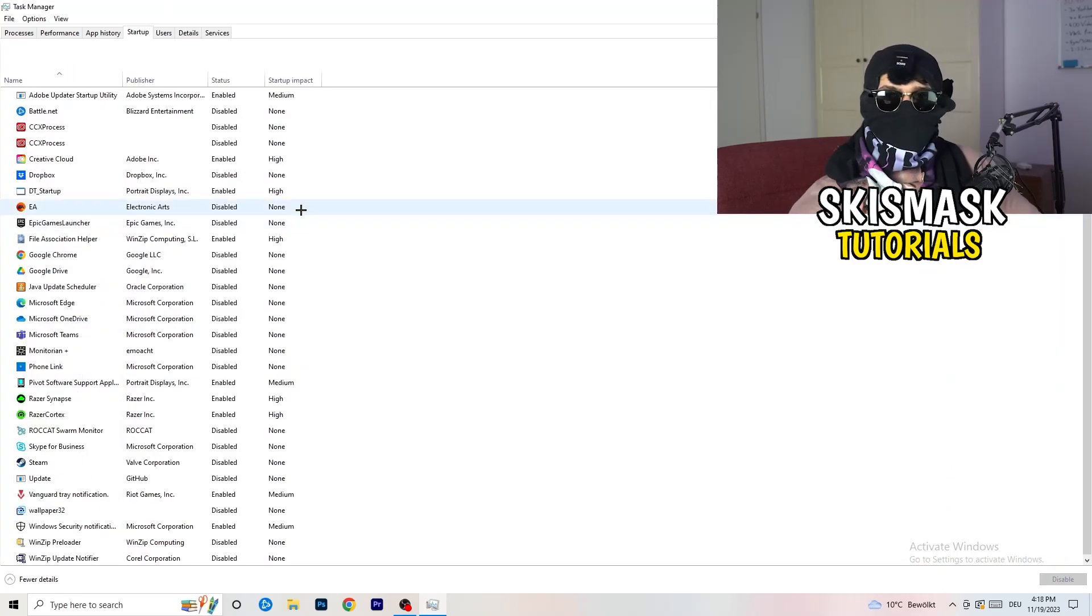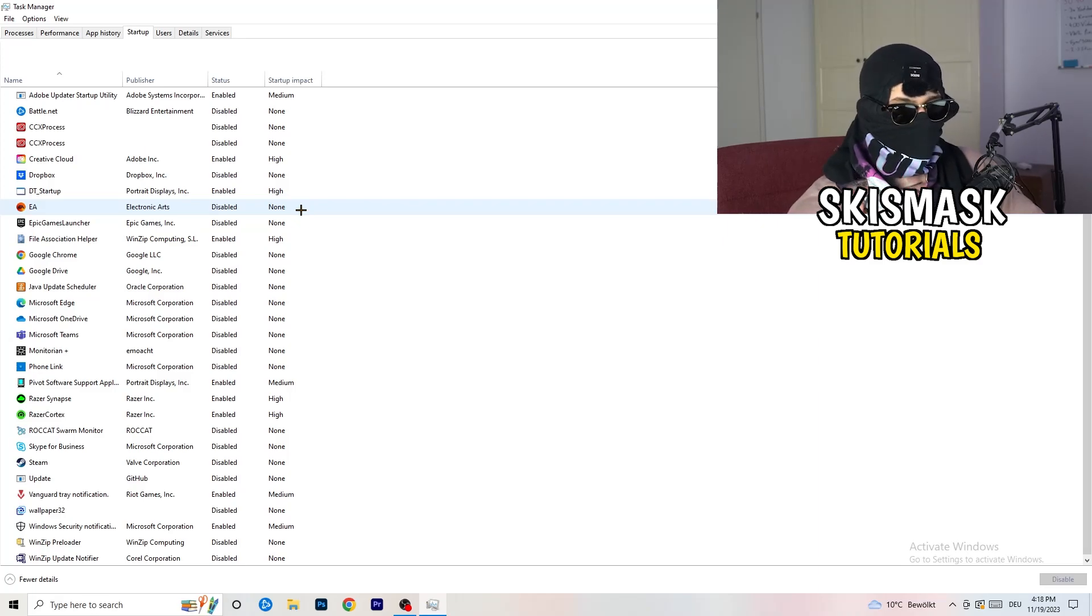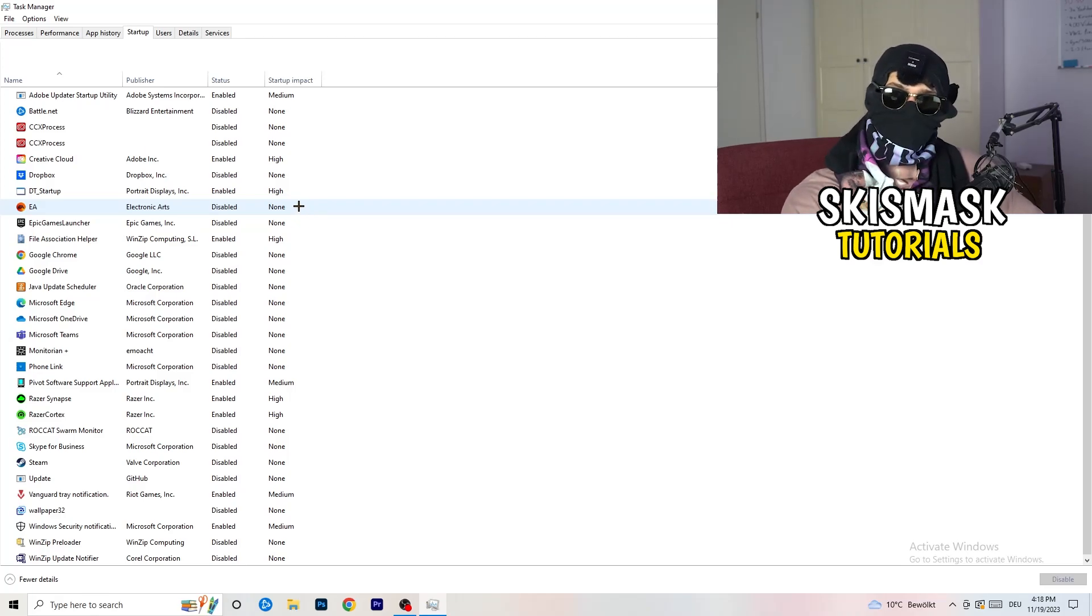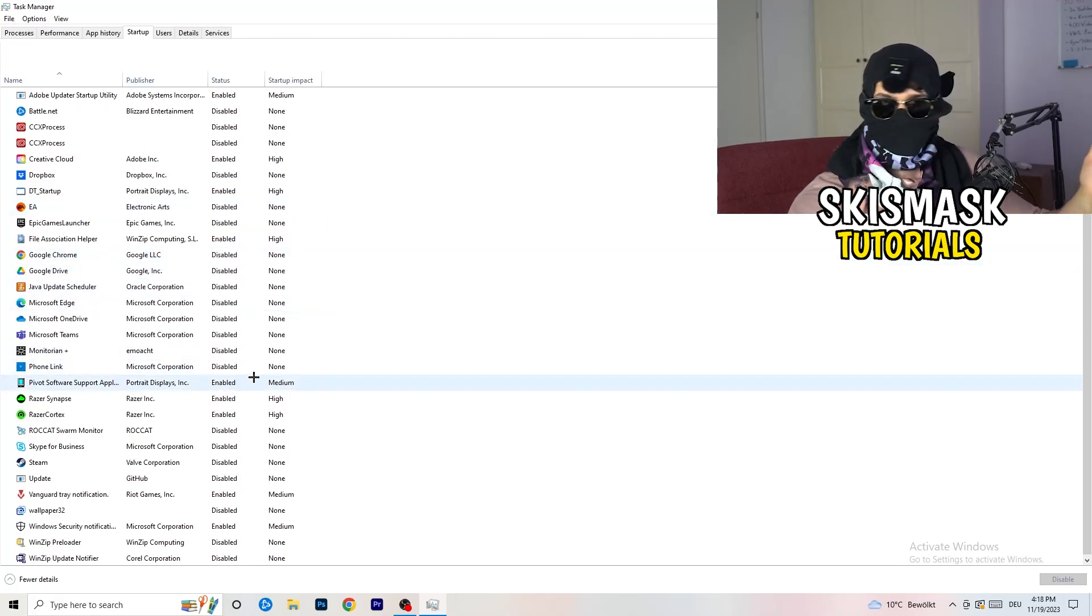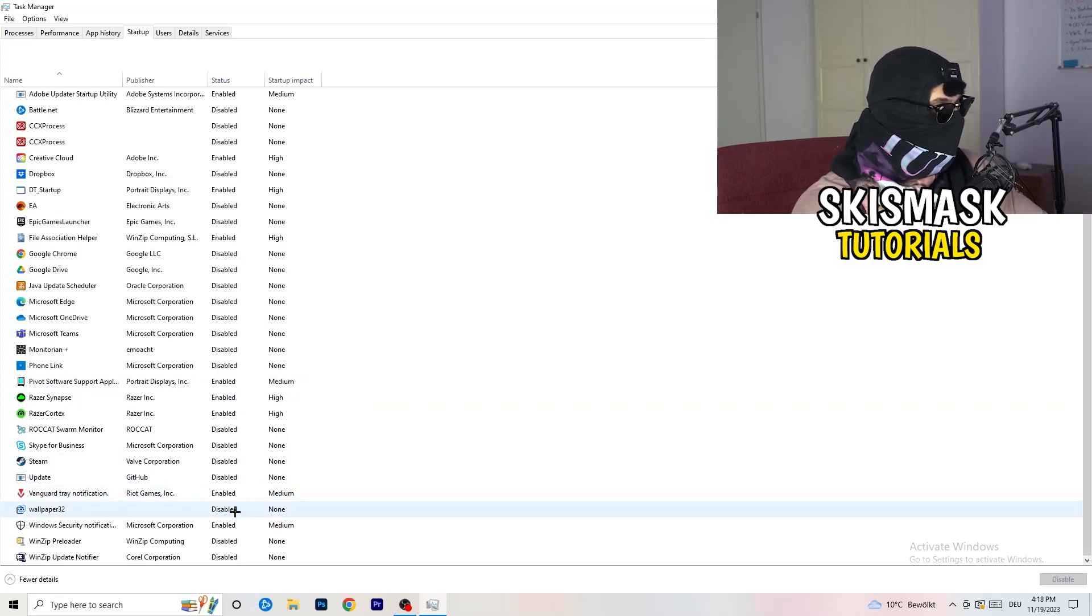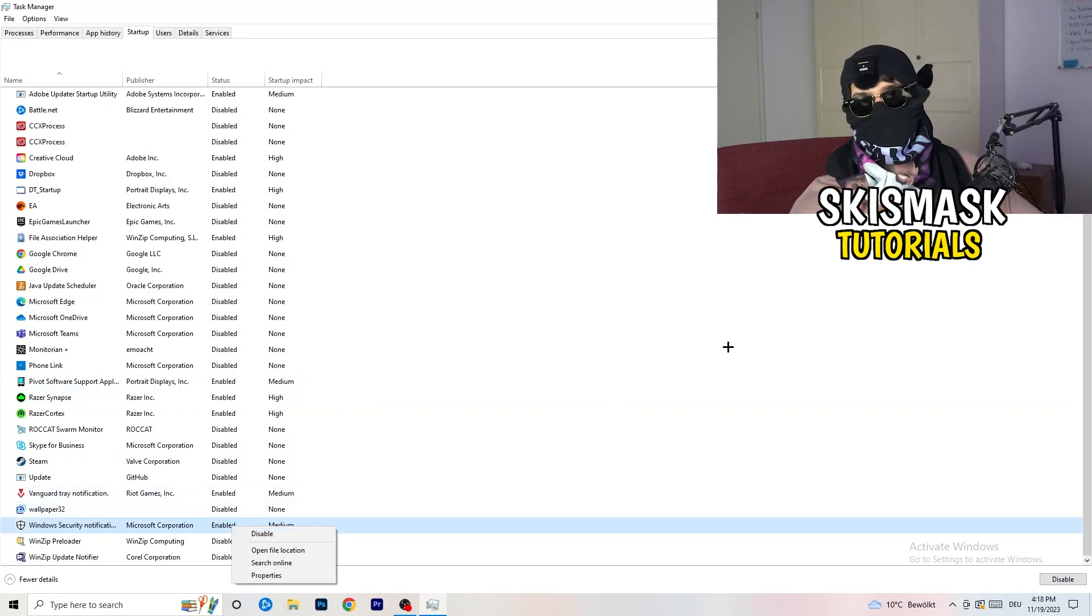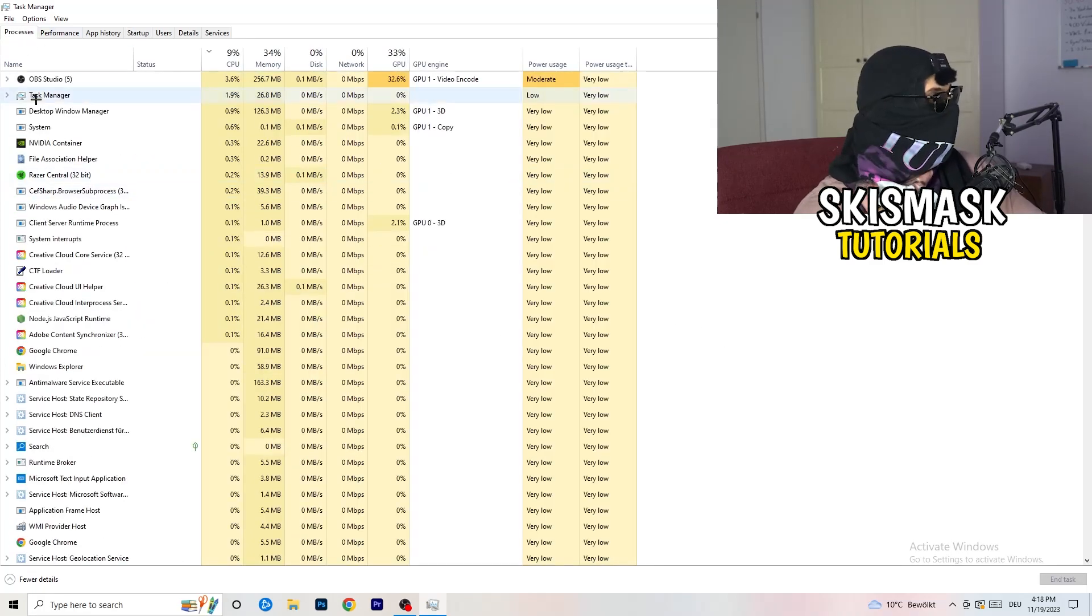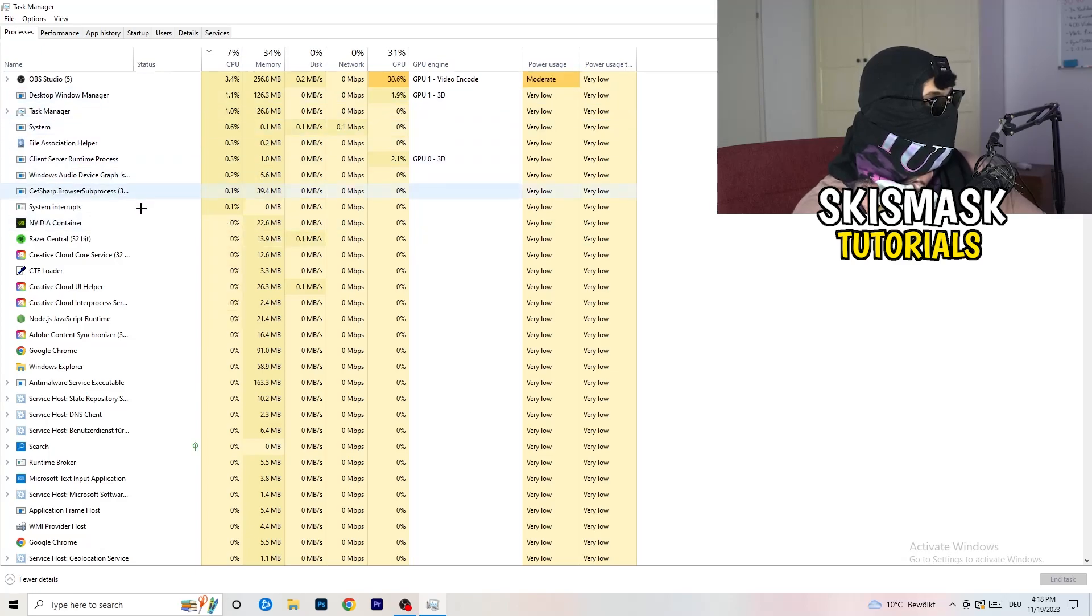Afterwards, once you're finished with that, go to startup. Now again, you don't want any program which you don't want to start with your PC to start. You just need to disable every single program you don't want to start when you're starting your PC. As you can see, I've disabled nearly everything. You just need to right-click and disable, especially nothing related to Windows. Go back to processes. Left-hand side, top corner, processes.